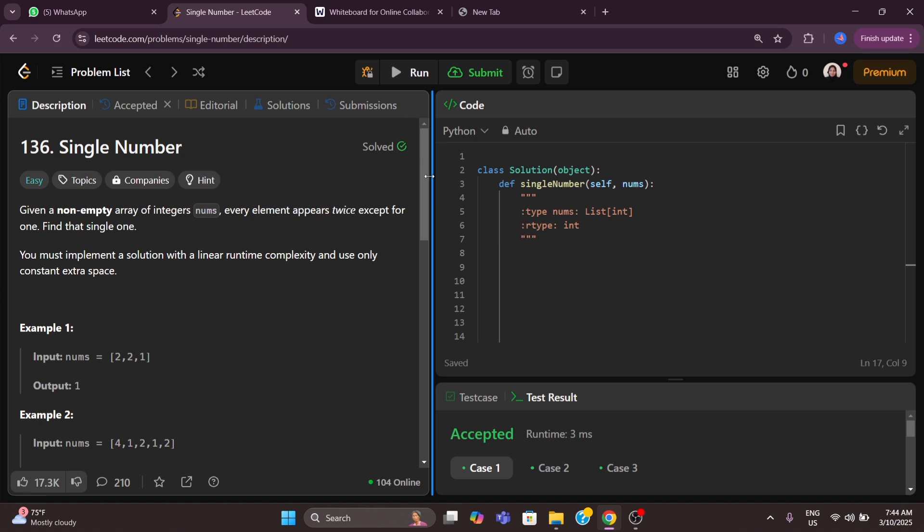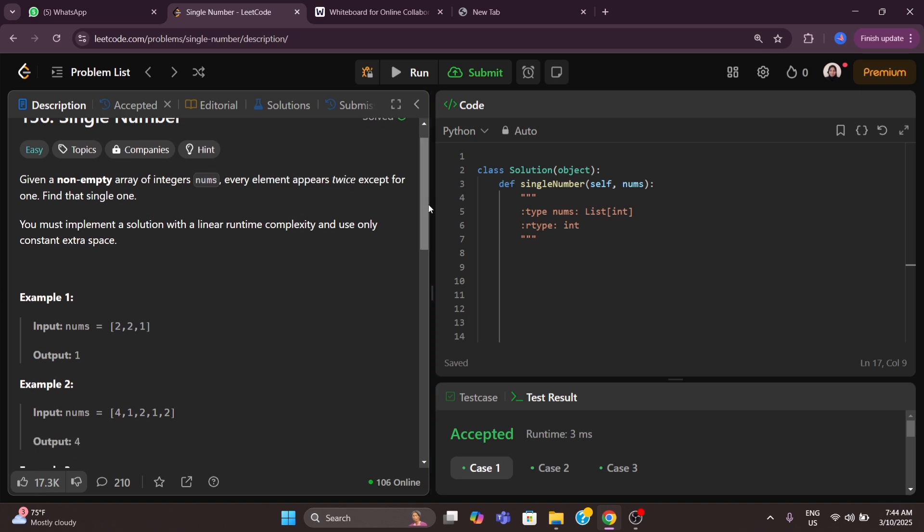The problem states: given a non-empty array of integers nums, every element appears twice except for one — we need to find that single unique element. We must implement a solution with linear runtime complexity O(N) and use only constant extra space, that is O(1) space complexity.